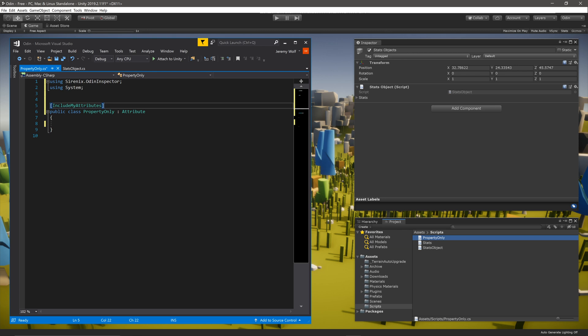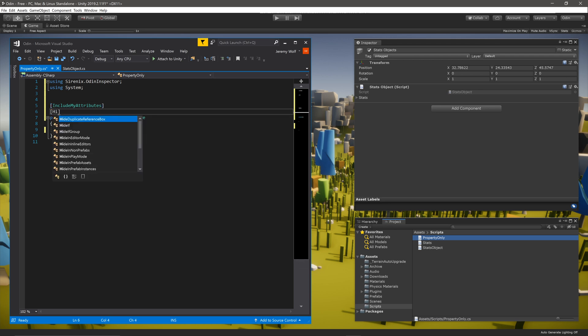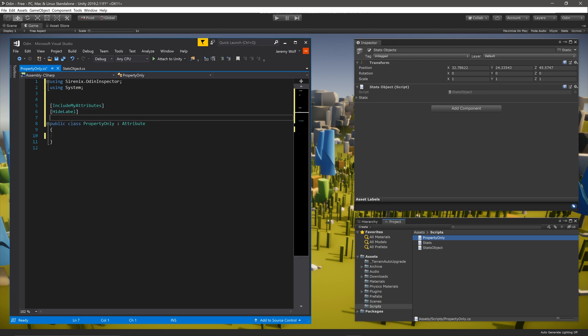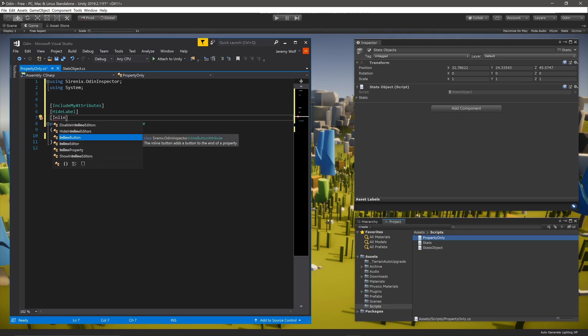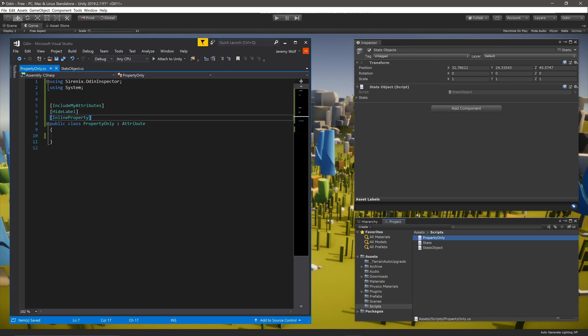Once that's done, all you need to do is add more attributes to the class. In my case, I'm going to add HideLabel and InlineProperty. This combination is very useful when you have a reference to a struct or a class that is not a component or behavior.